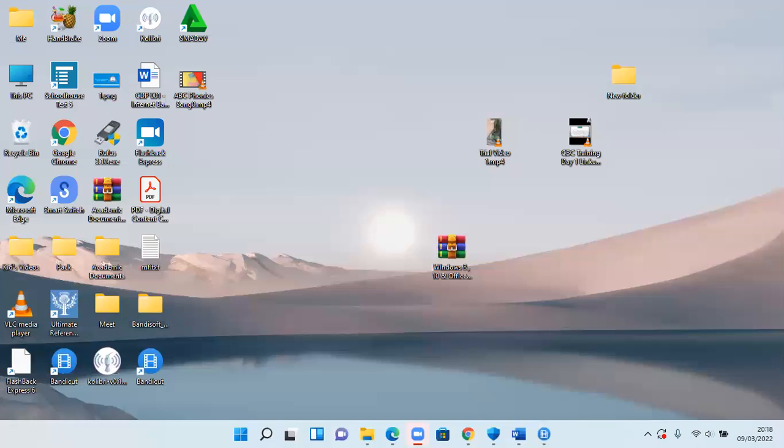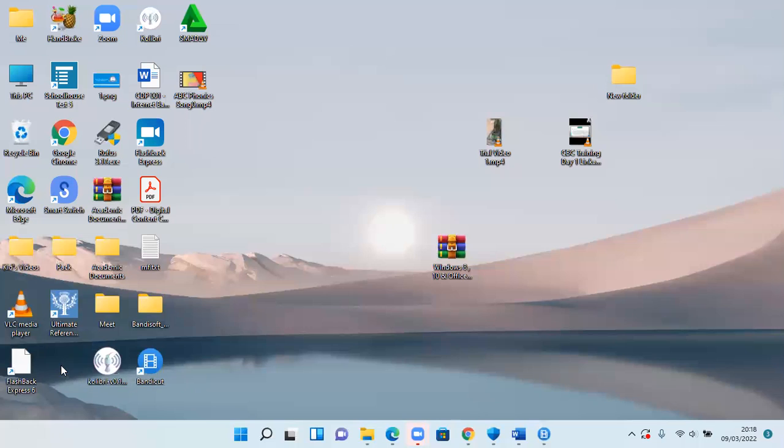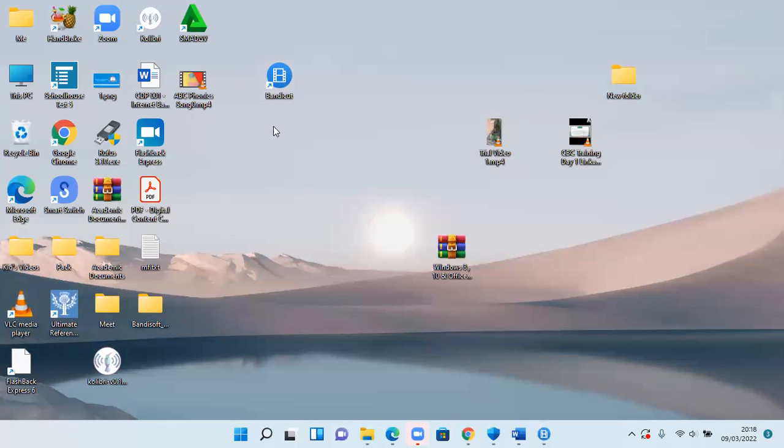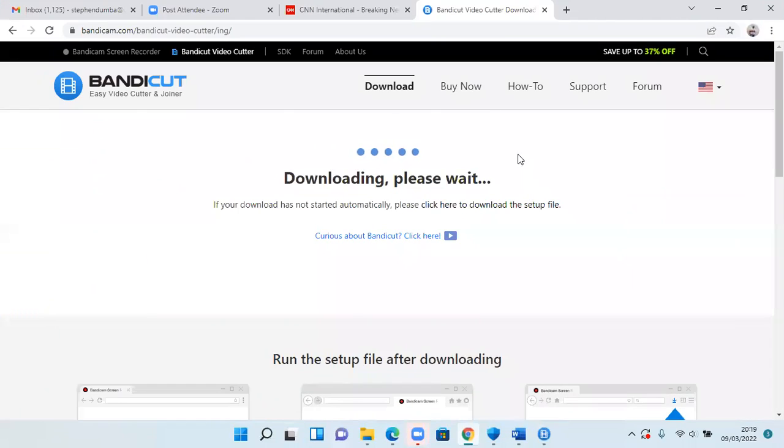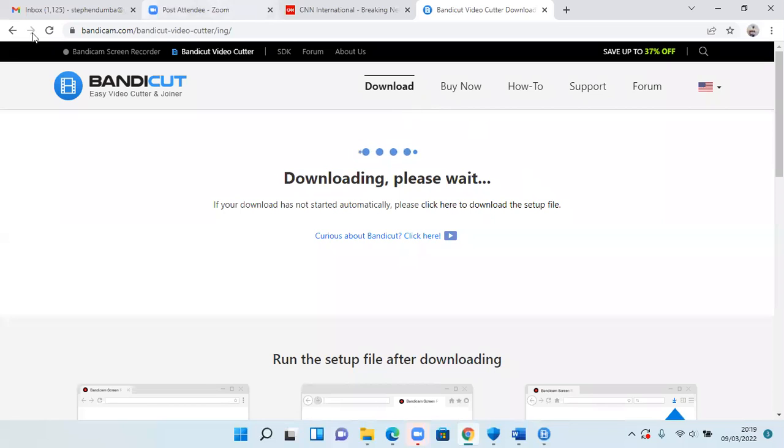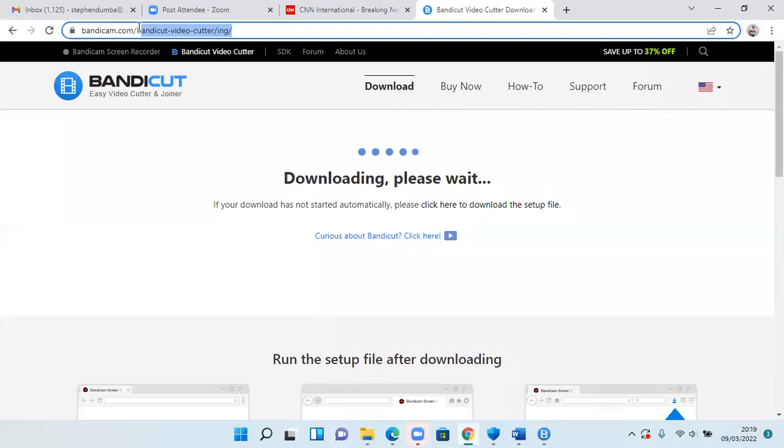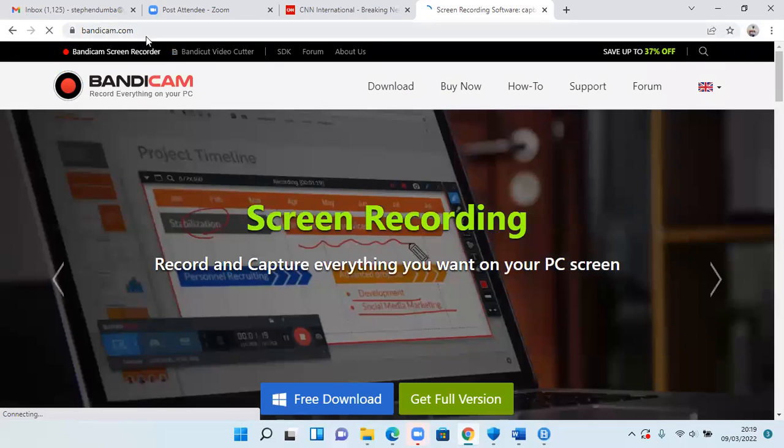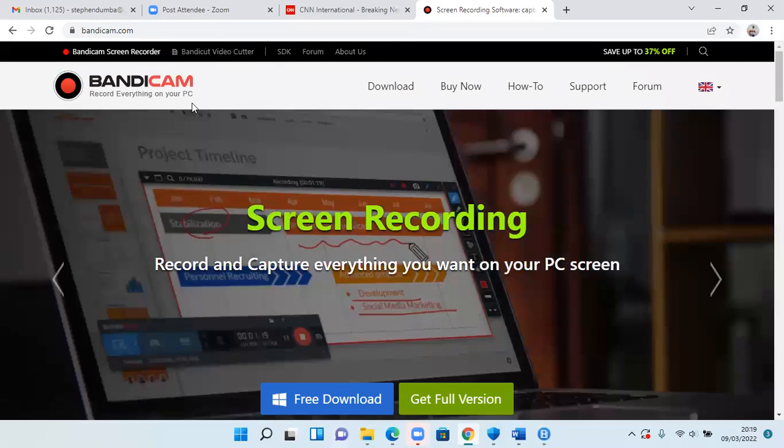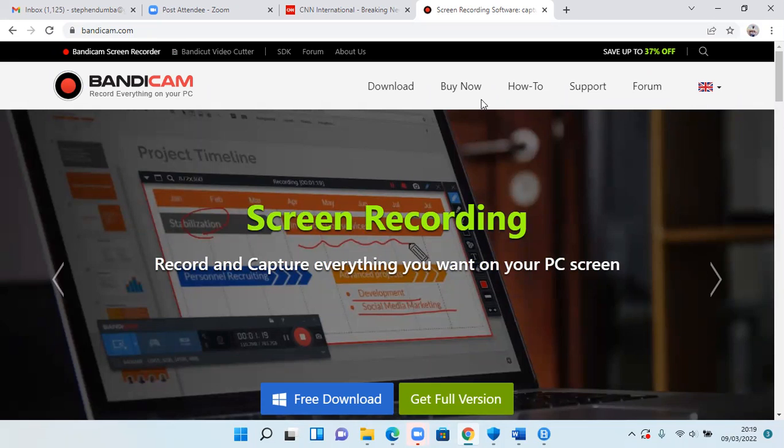I'm going to share my screen and show you how to cut off the unwanted parts of your video. So on my screen here, I have a software called Bandicat. But how do you get Bandicat? Let us go to the screen and into the browser. You will open bandicam.com.